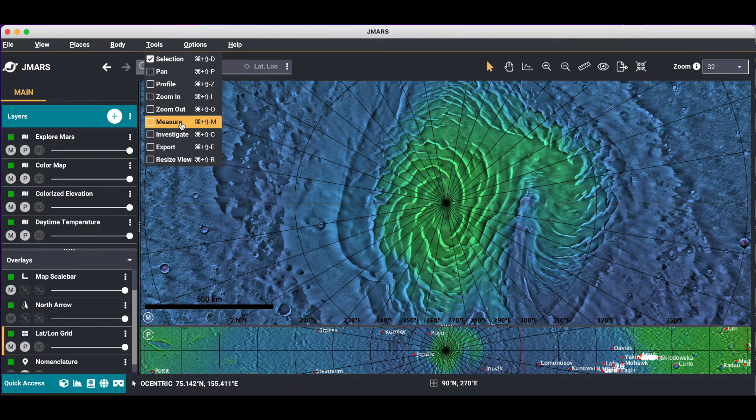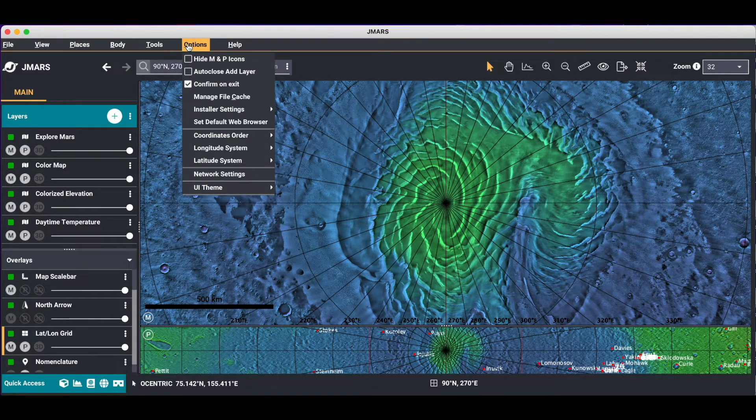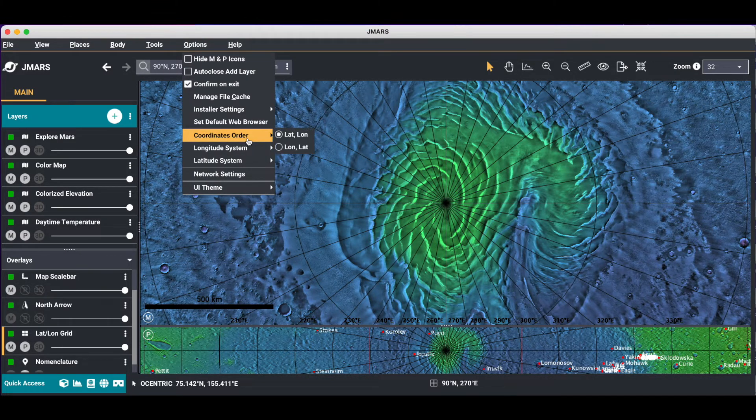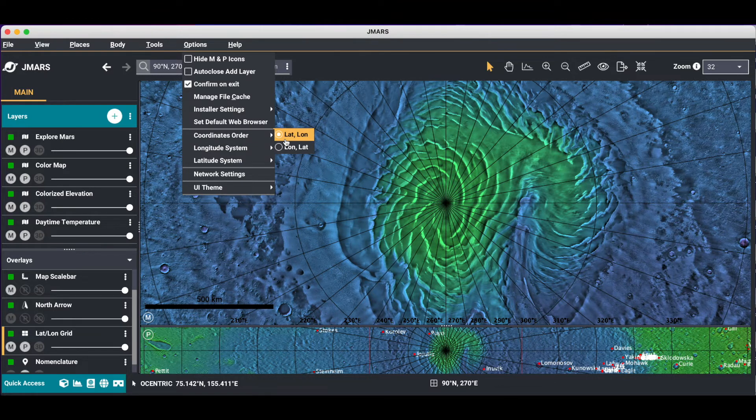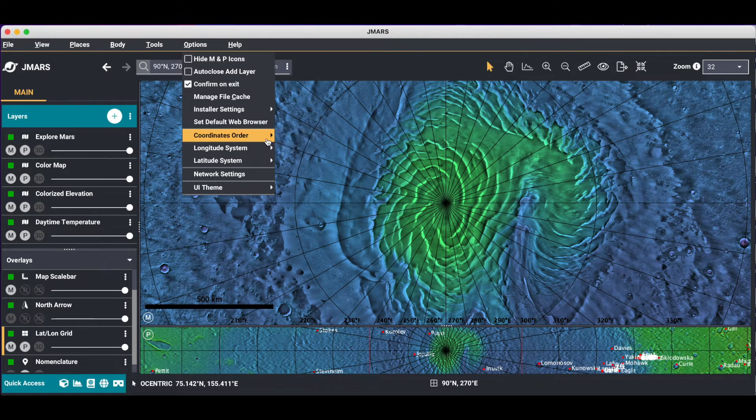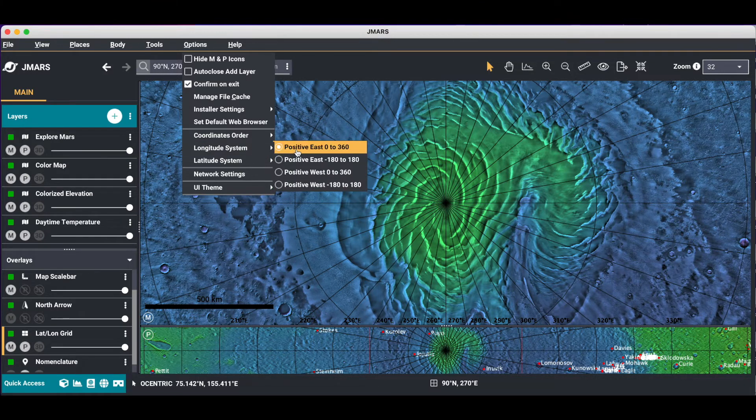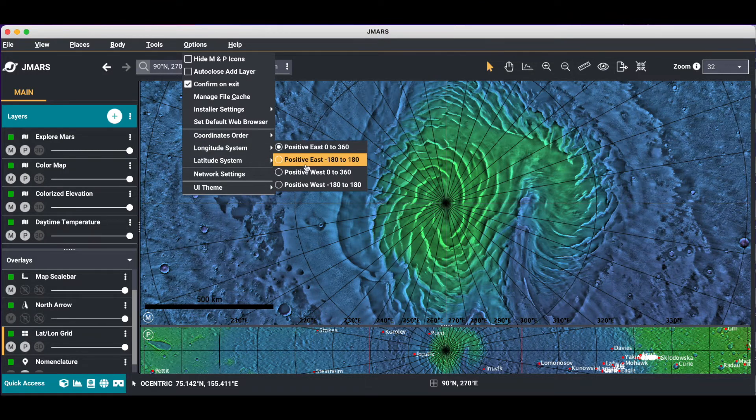Here are shortcut keys and tools. The options is a good area because you can change a few different things. You can change your lat coordinates from lat long to long lat. You can change your coordinate view from 0 to 360, minus 180 to 180, etc.